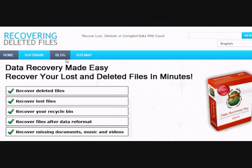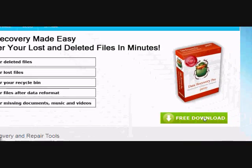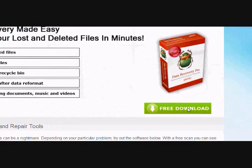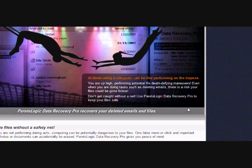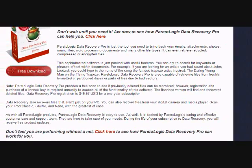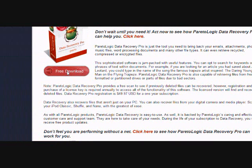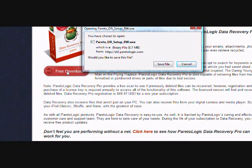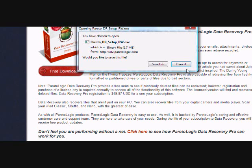On this website you will get a free scan with what is called data recovery software. Just click the free download button here and then scroll down and click the free download button here. Now you're just going to save the file and install it. I'm not going to do that now because I already have it, but just follow the directions.